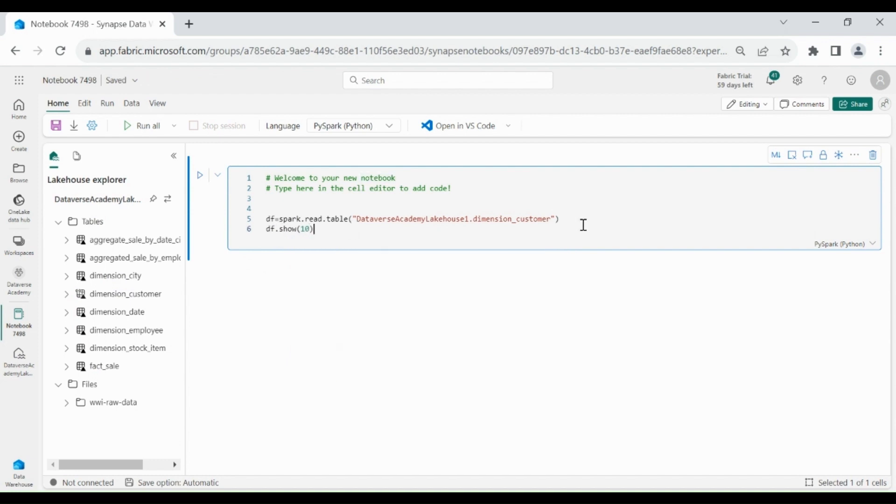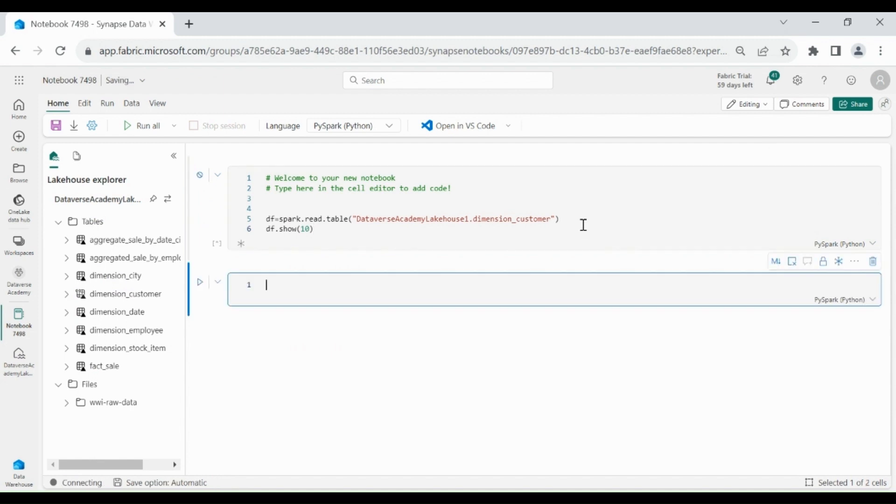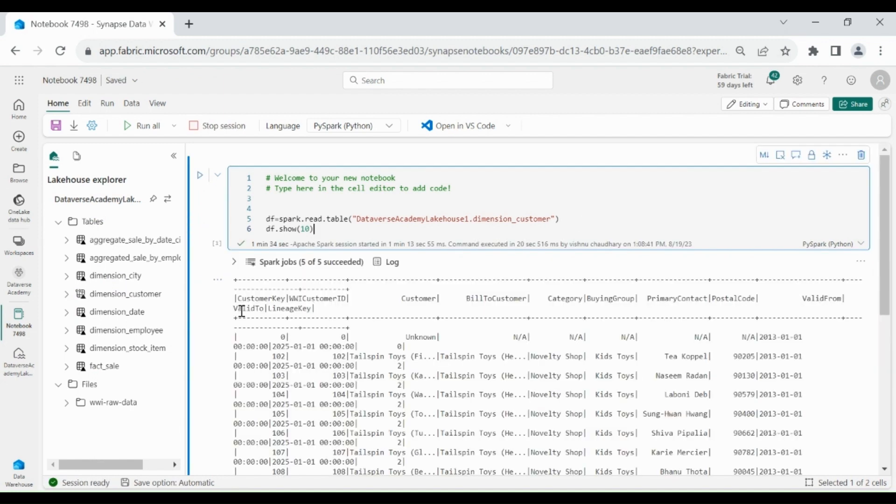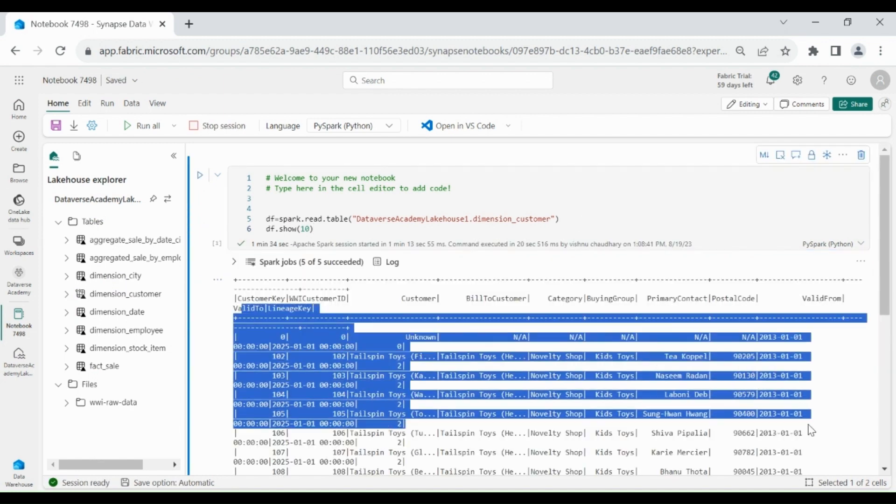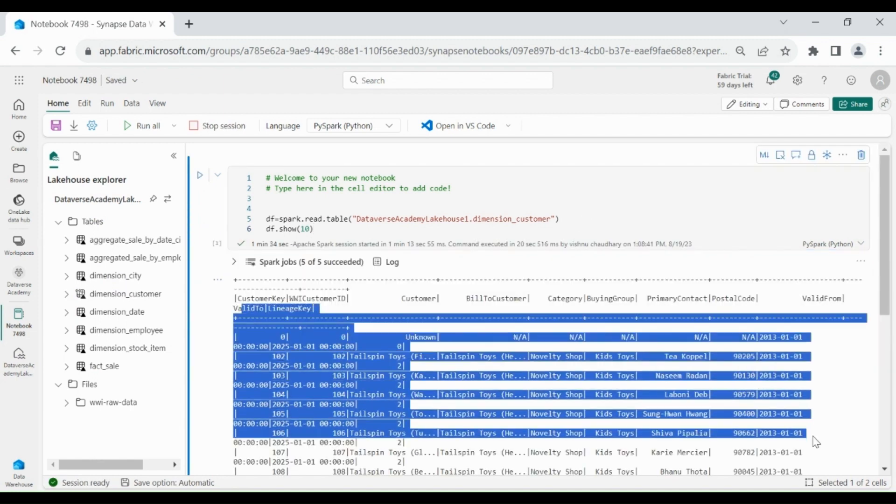Let me run my code. We got the data from Dimension Customer table.